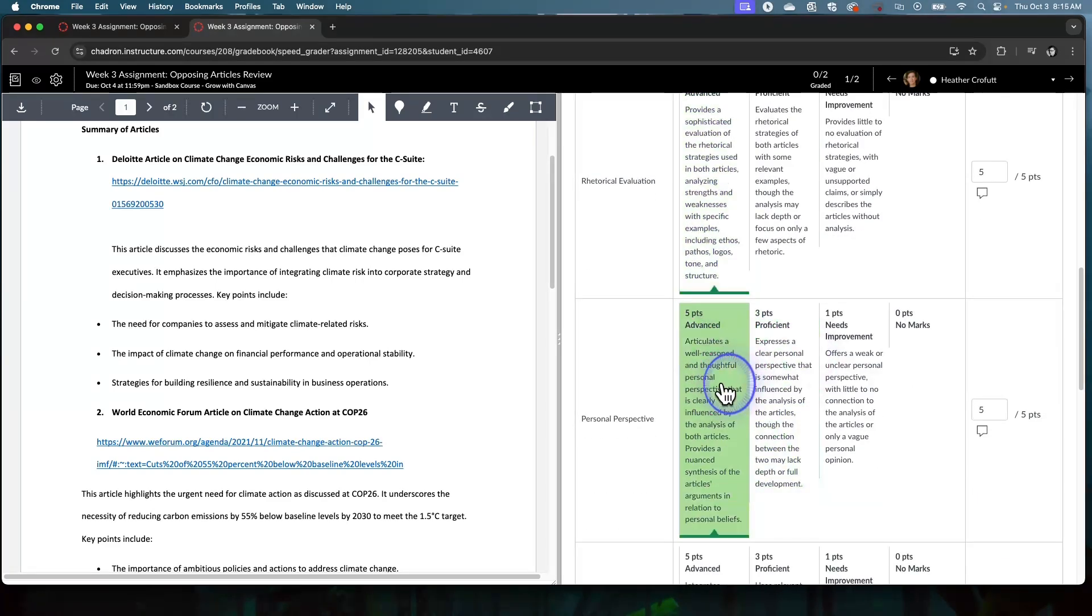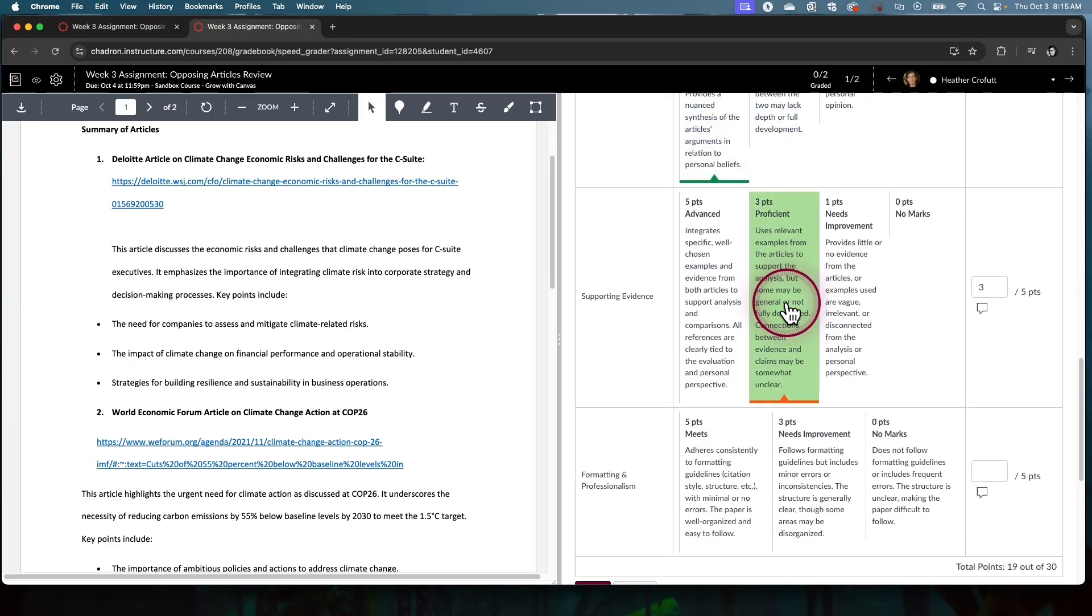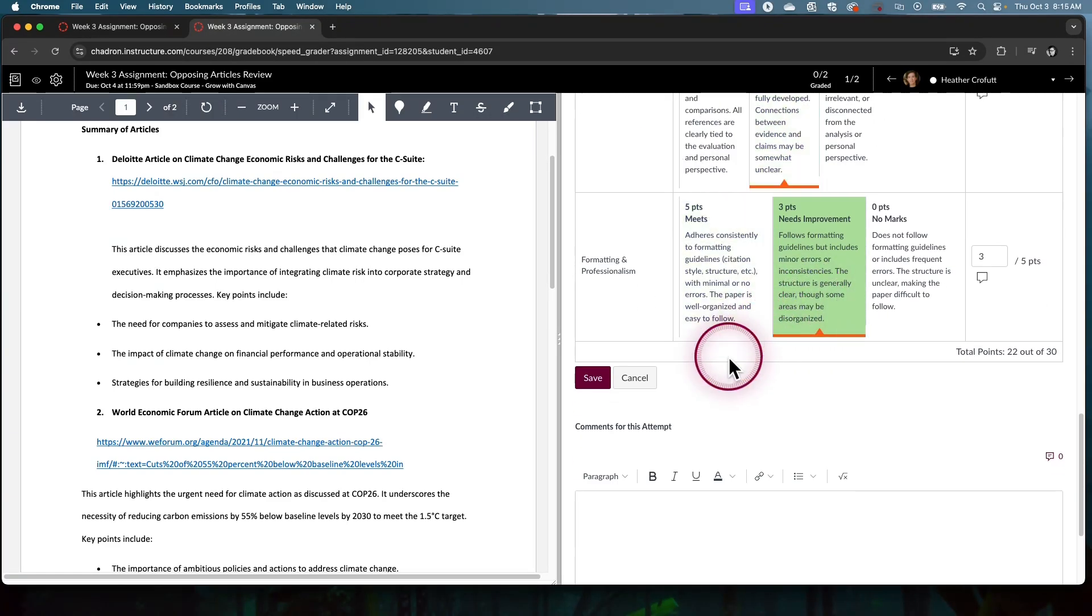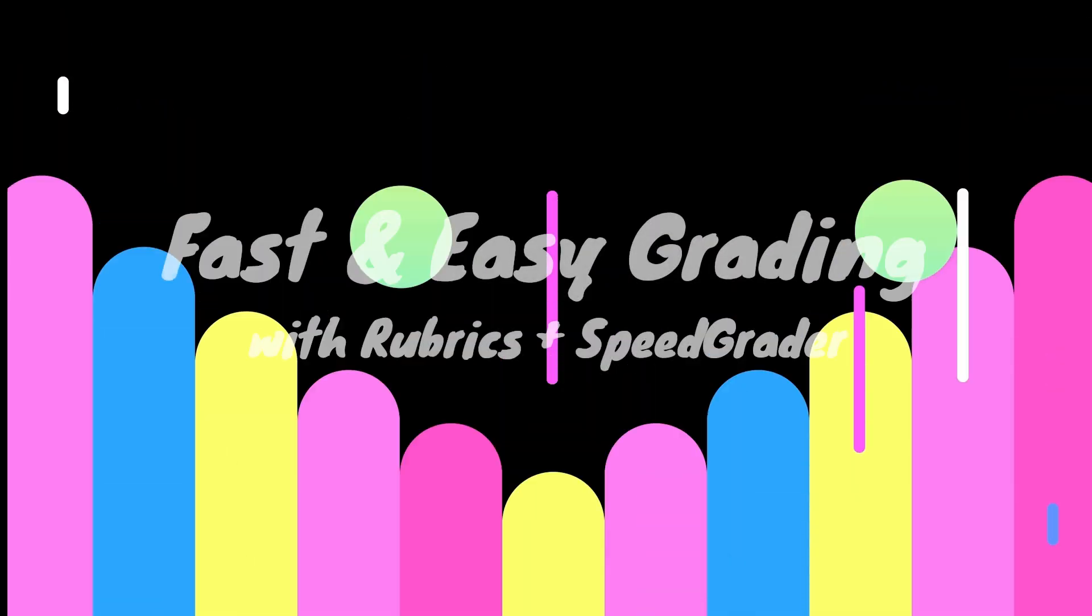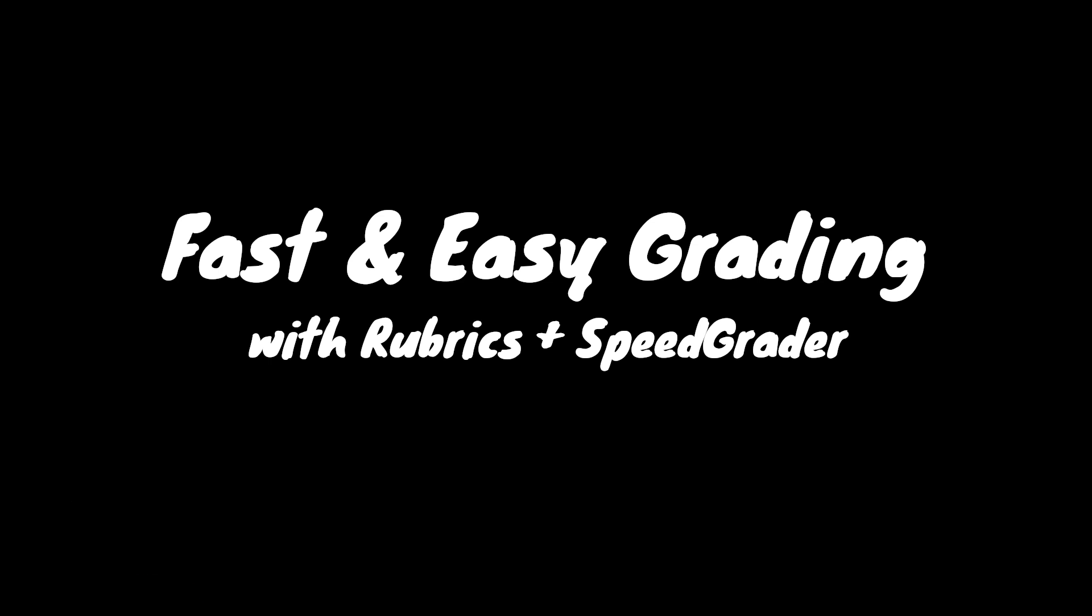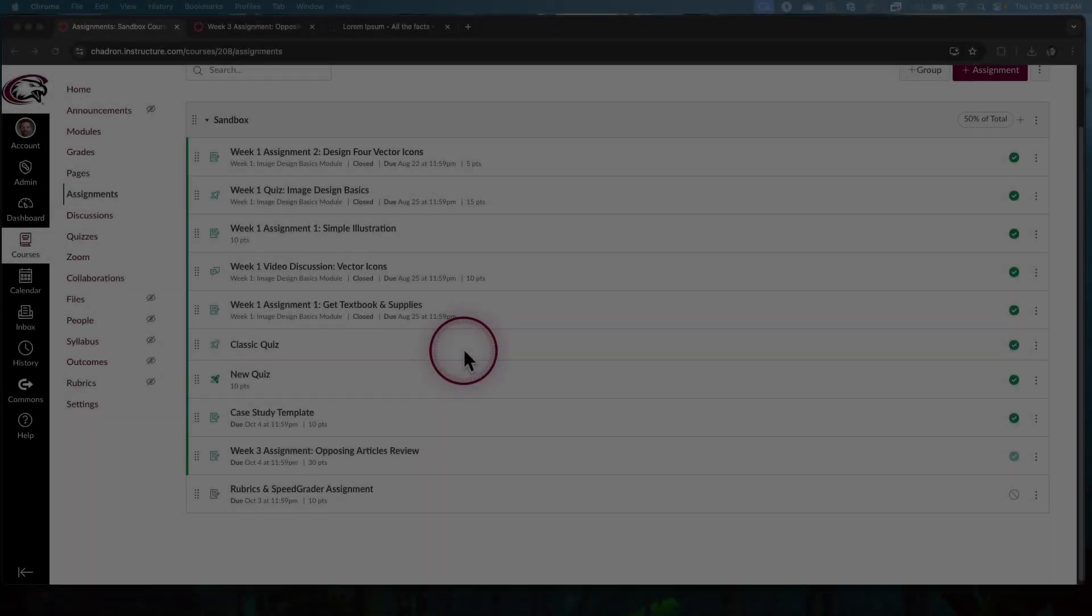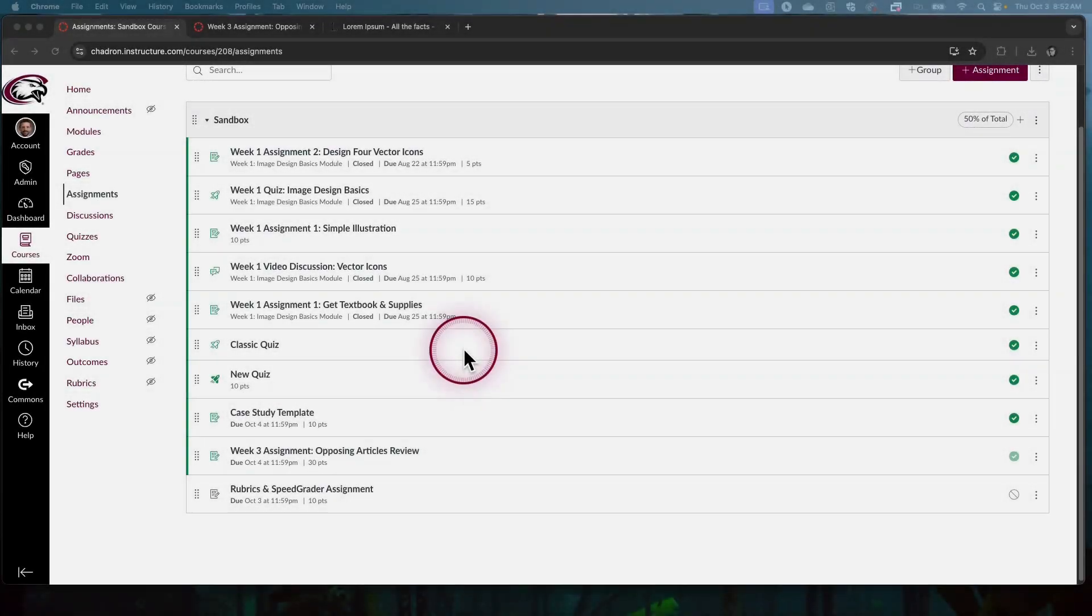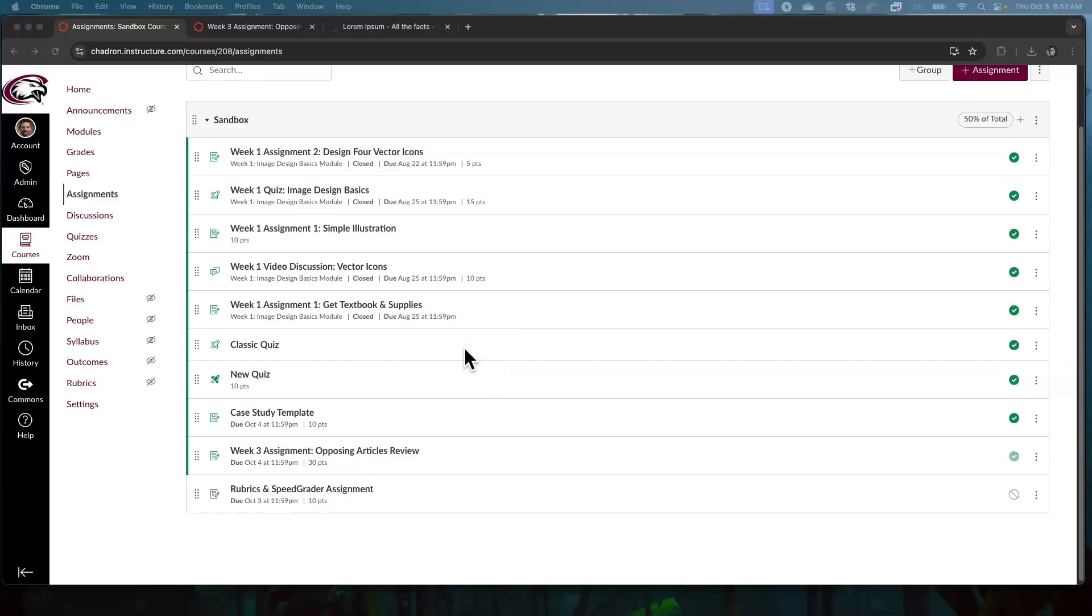This is the most efficient way I know how to grade in Canvas. Let me show you how it's done. This method of grading is going to rely on rubrics and SpeedGrader. We can use it in assignments and discussions. I'll show you both today. It's really about lowering your workload so that you can get all the grading done and have a life.